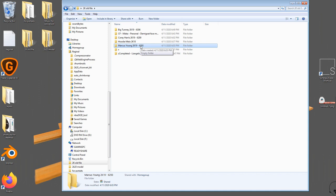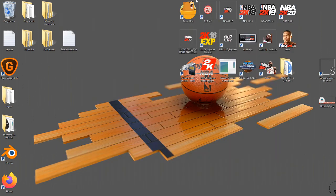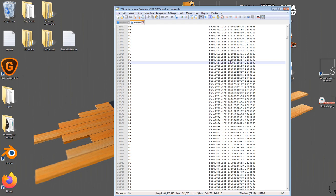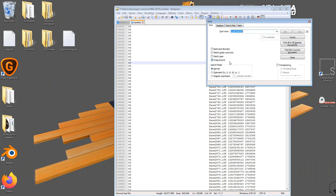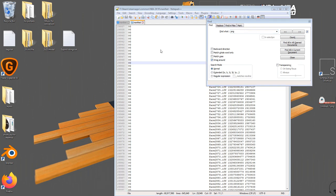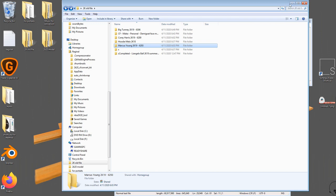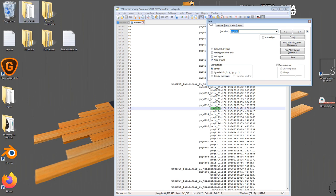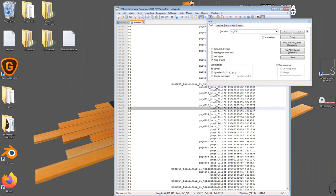I'm going to use Marcus Young because he didn't have any 3D hair. His cyberface ID is 6293. I have my manifest file open in Notepad++. If I'm going too fast, just pause and rewind. I'm going to press Ctrl+F to find, then type in 'png' and look back at my folder — 6293 is his cyberface ID — so I'll search for 'png 6293.' I'm going to copy that line of information.